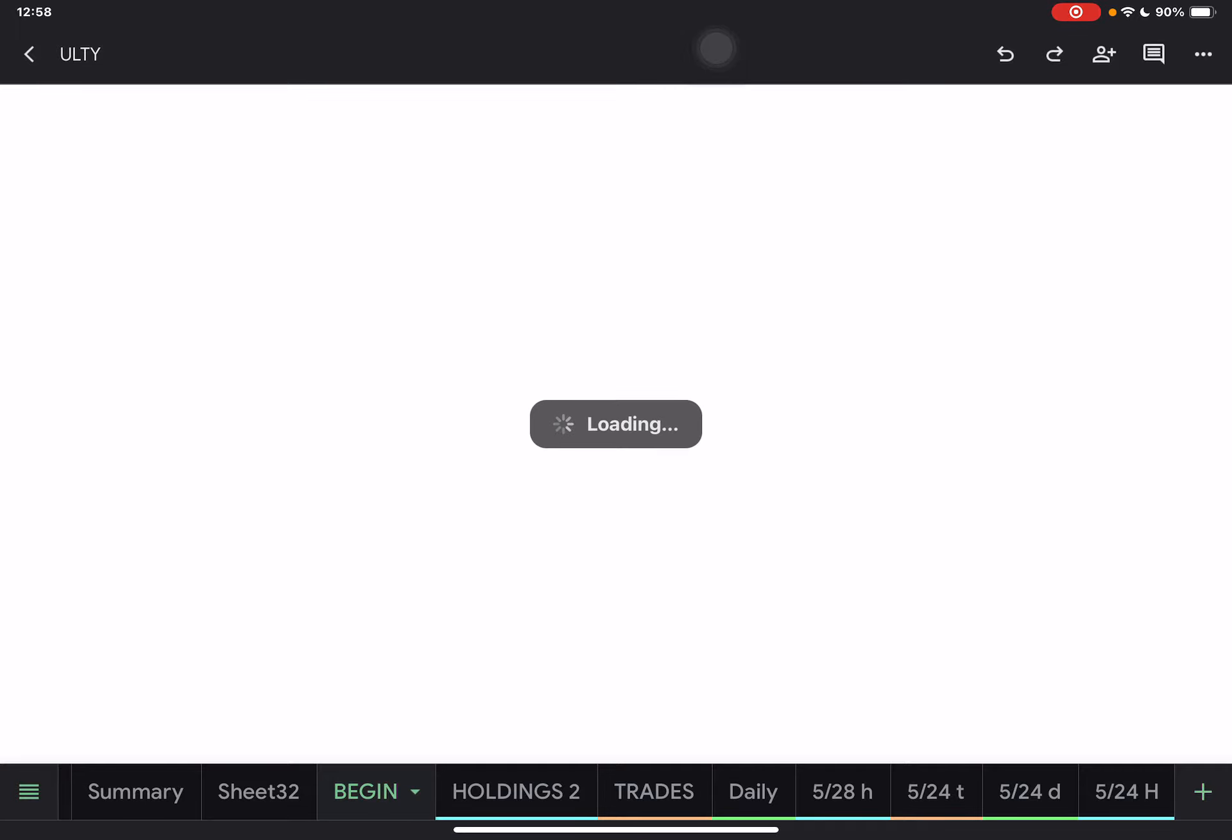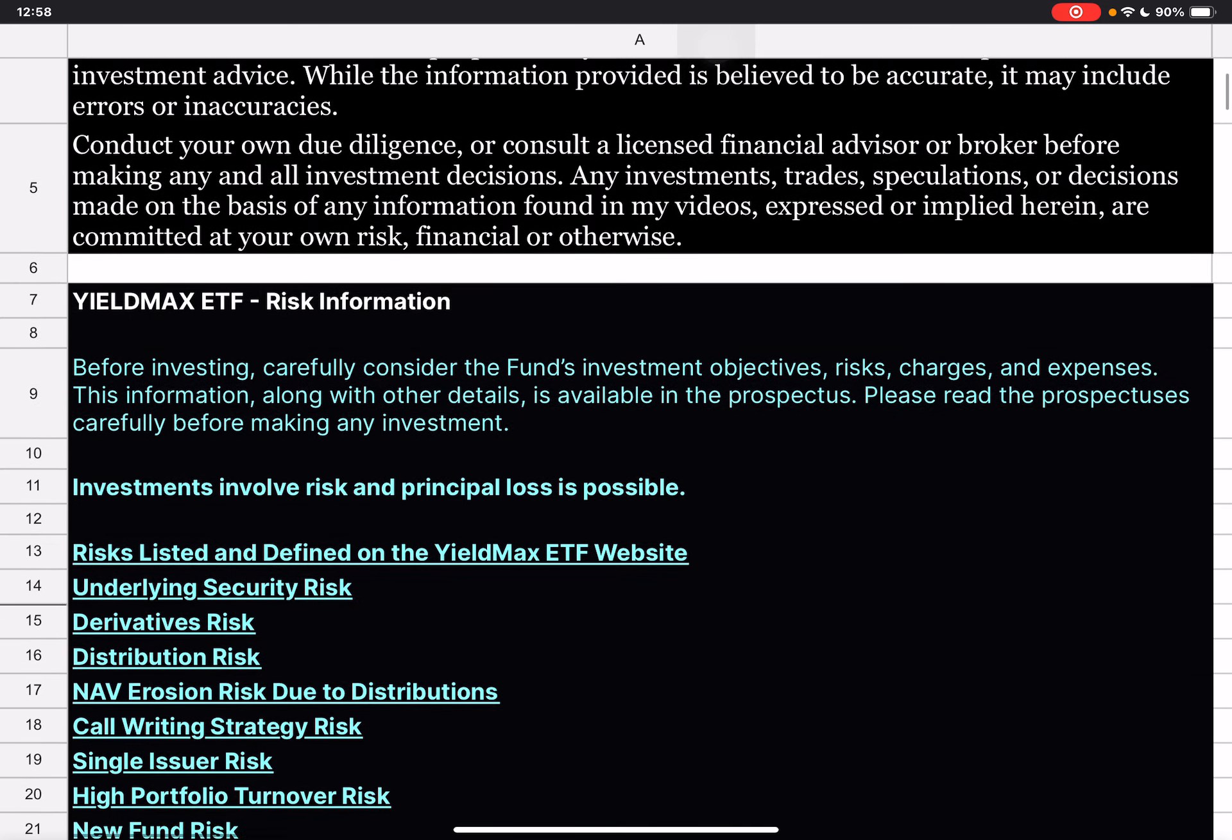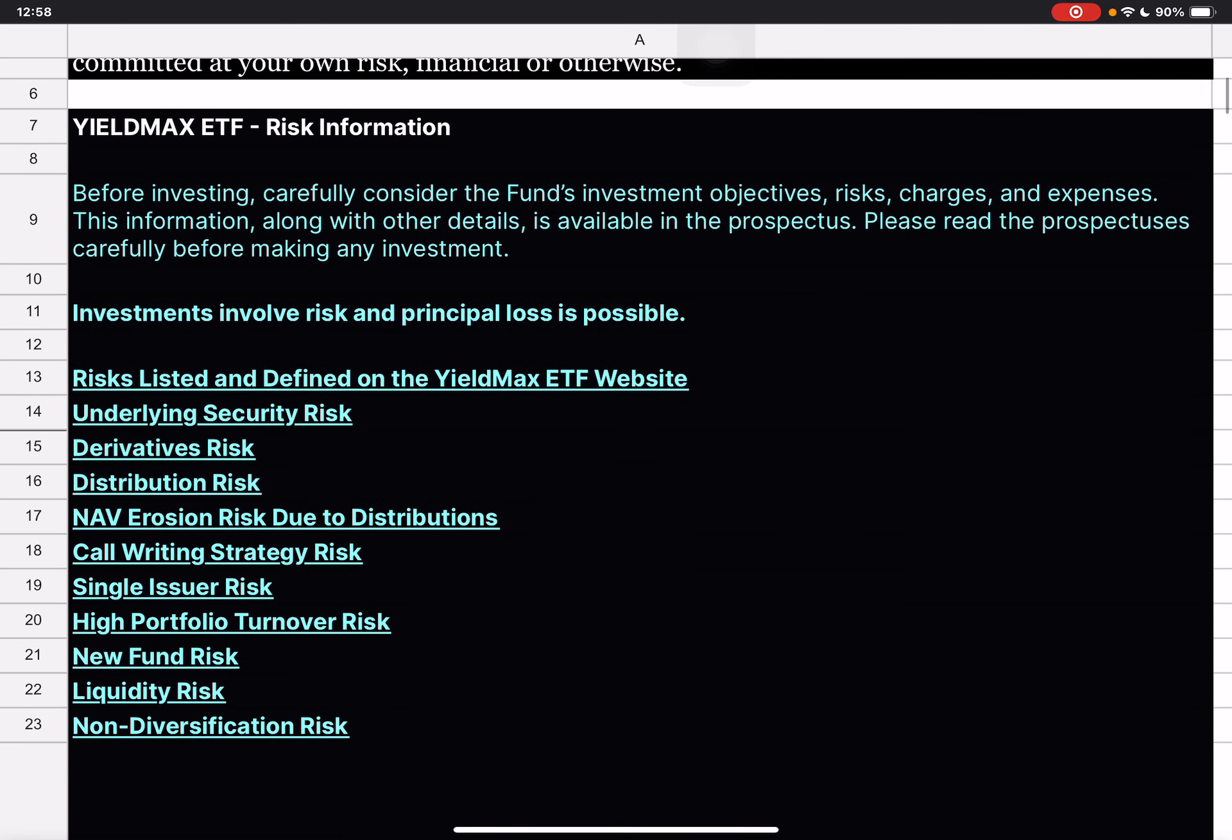Hello everybody, Corey here. We're going to go over the ALTI trades and holdings for Friday, May 24th. Just a reminder, I'm not a qualified licensed investment or financial advisor. I just gather the data and present it to you so you can make your own decisions and form your own opinions.